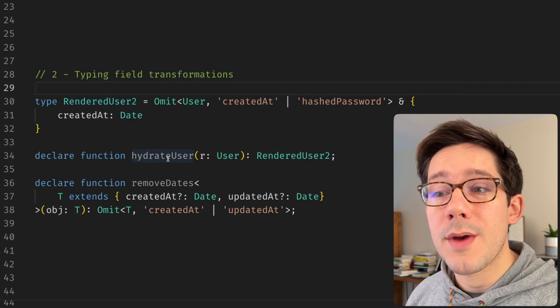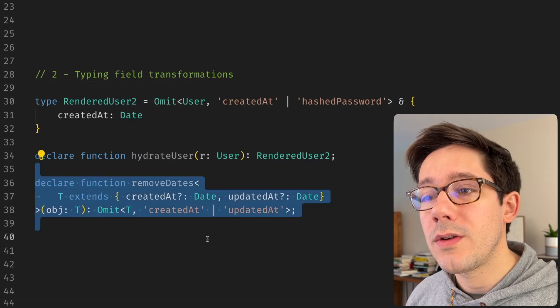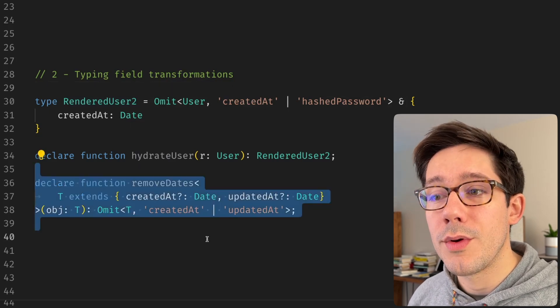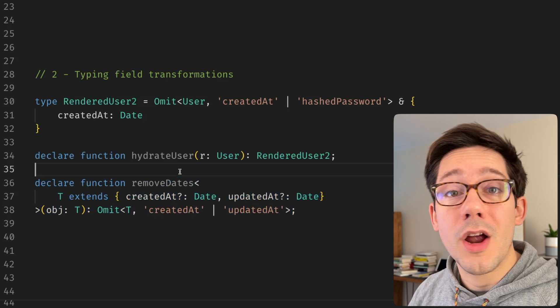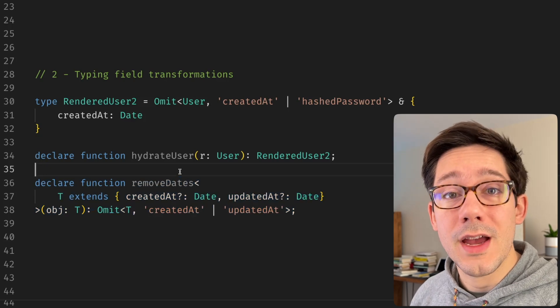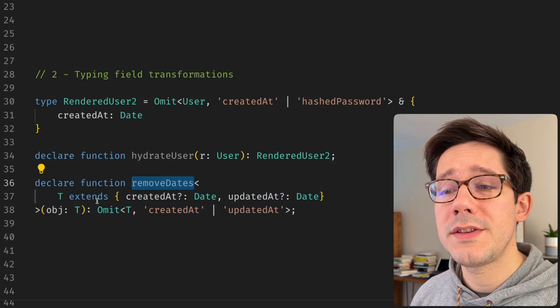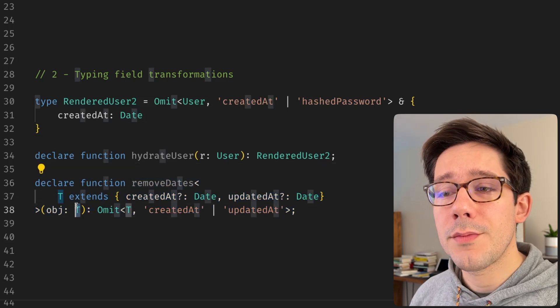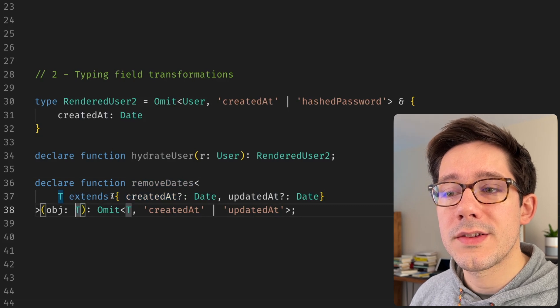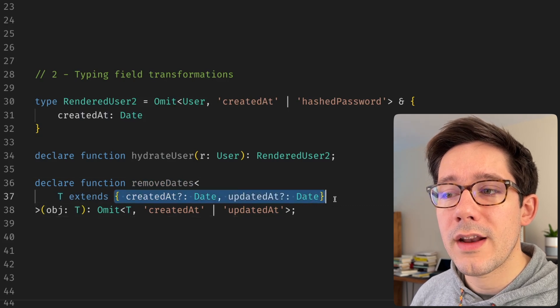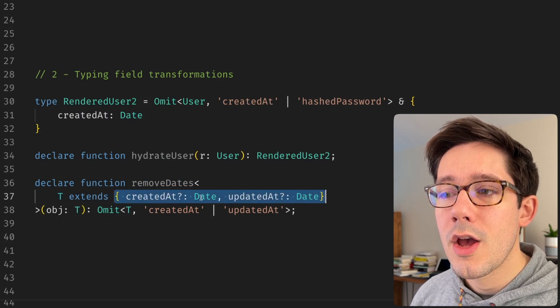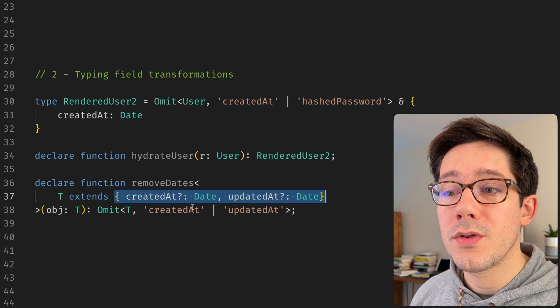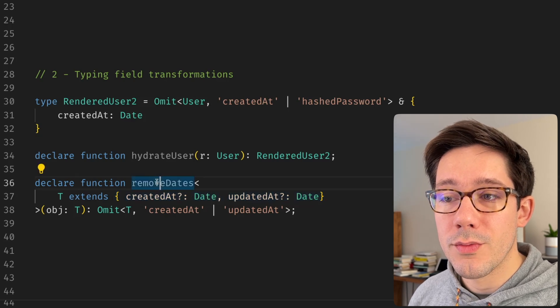Another kind of riff on the same idea is you can have utility functions like removeDates here that can operate on perhaps many types across your system. For example, removeDates here just takes some object T, where T extends createdAt as a date and updatedAt as a date. But these are both optional fields. And it will just remove those.